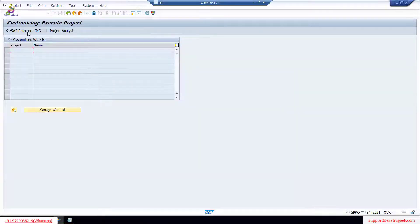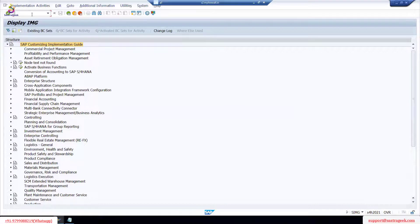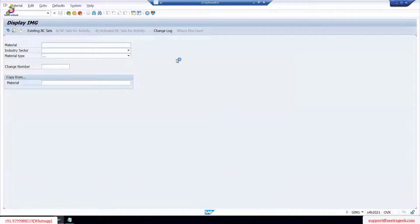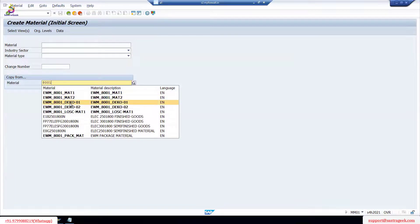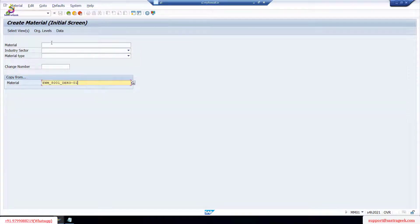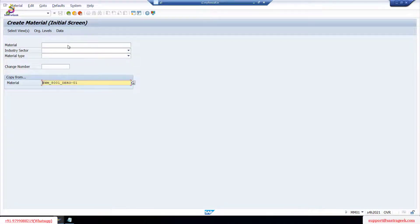First I will create two different materials. I'm going to use transaction /MM01 to create a material. I can copy from an existing one since I have some warehouse materials already. I'll use this one and try to use the same name — 5710.